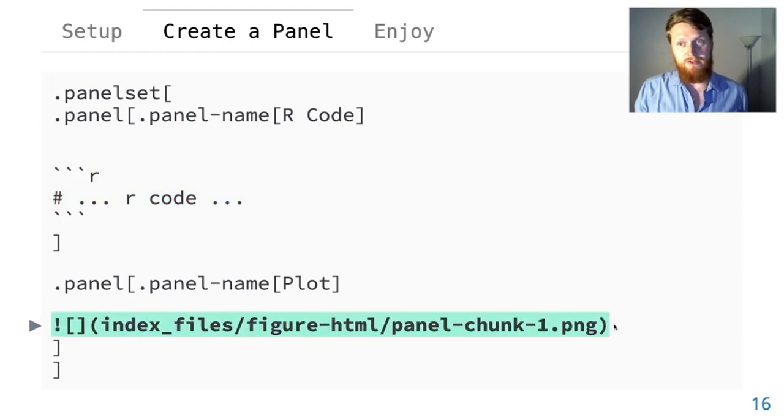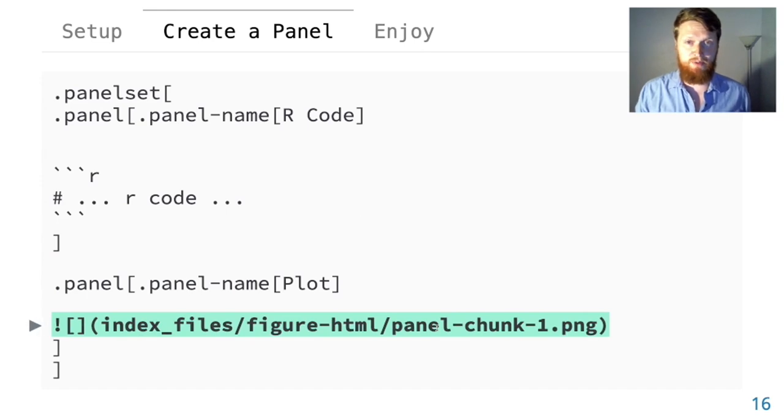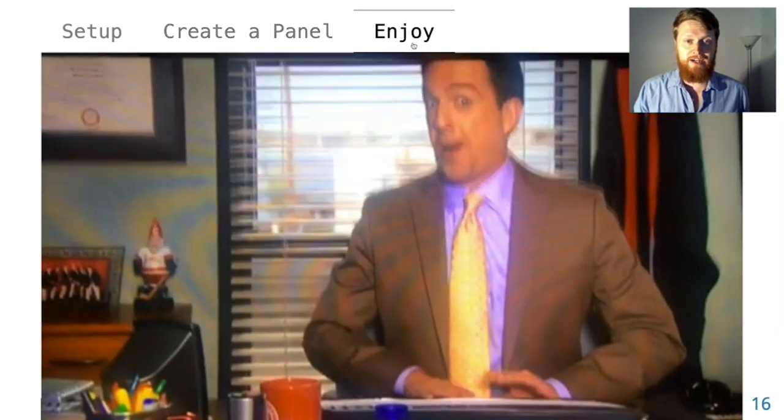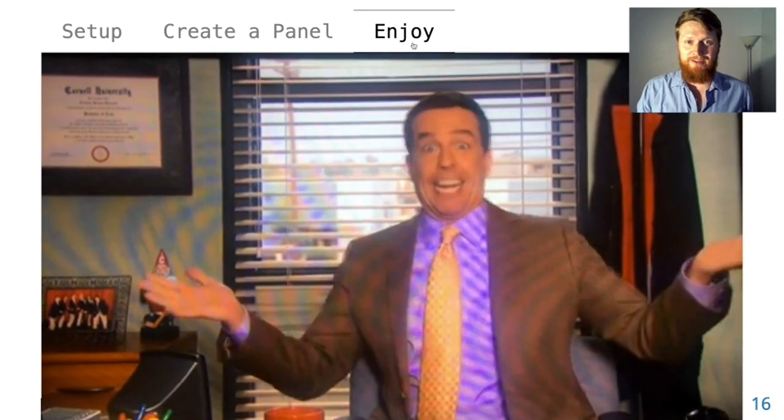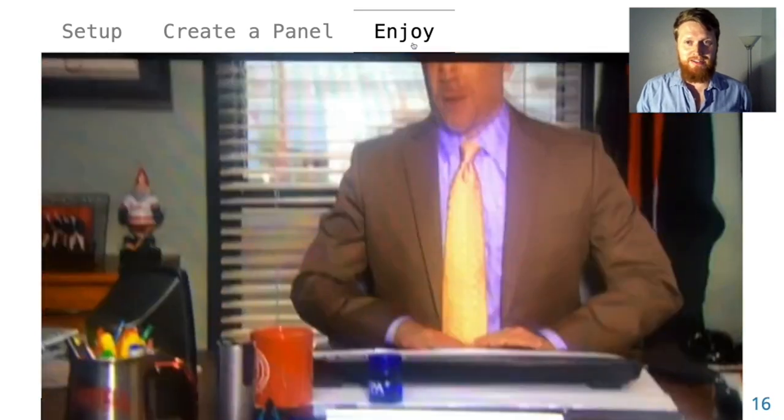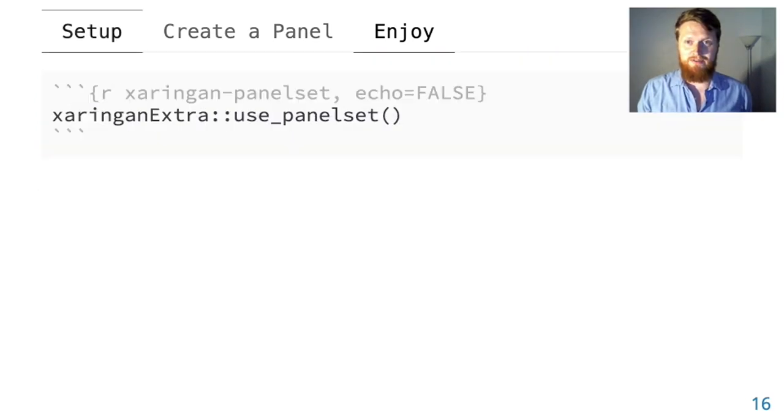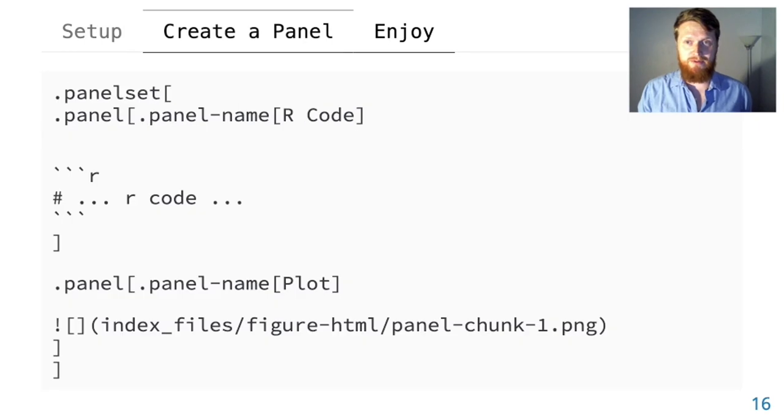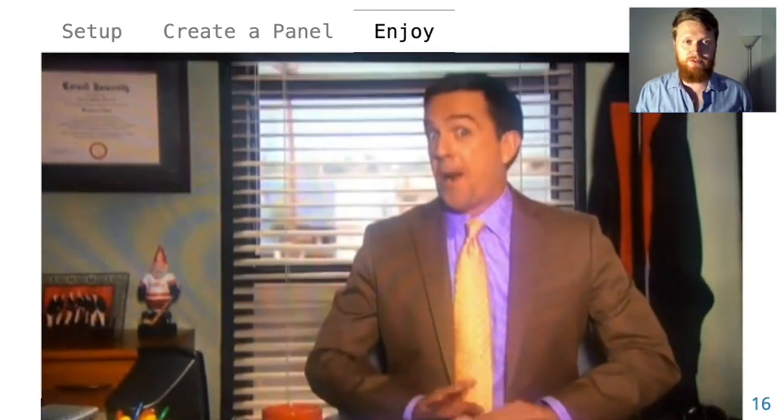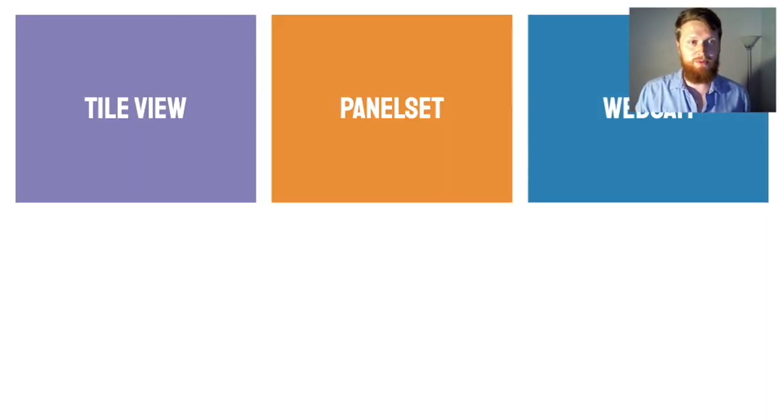So you can have, for example, R code in one panel and then the ggplot output in another. We're actually looking at a panel set right now. The other nice part is that you can use the left and right arrows to navigate back and forth between the panels so your normal slide navigation isn't broken up.